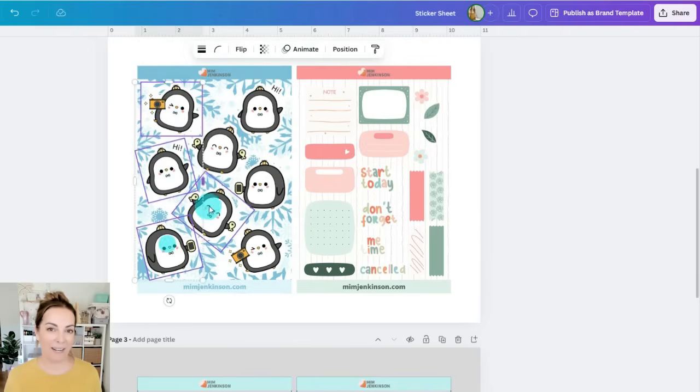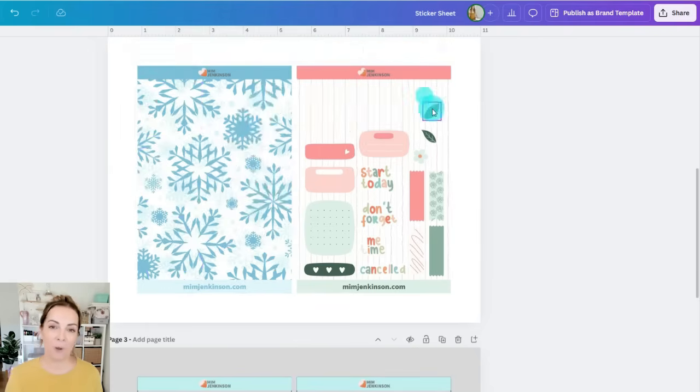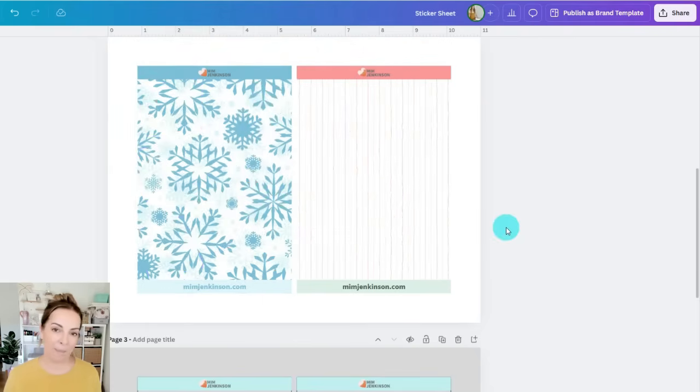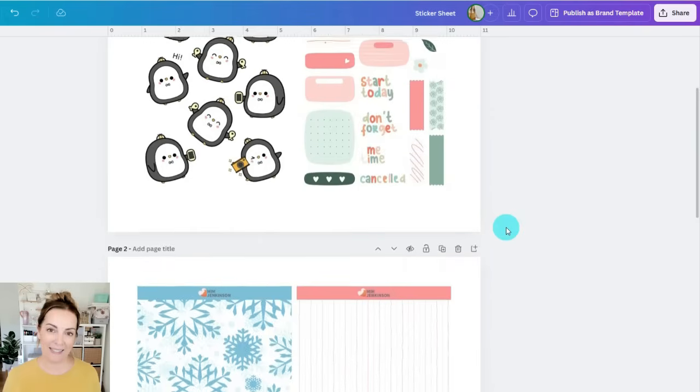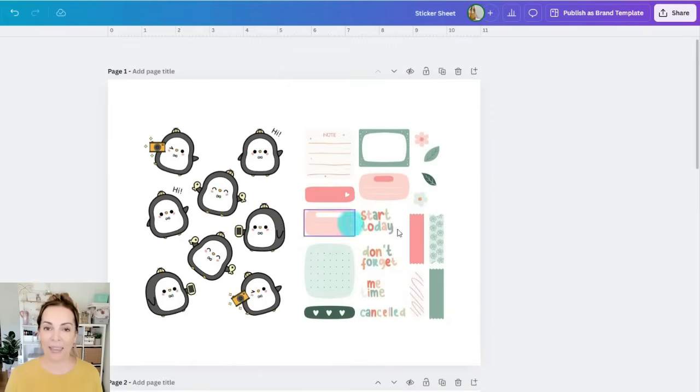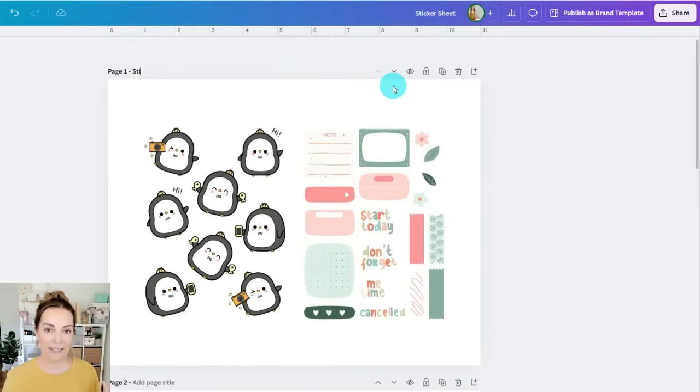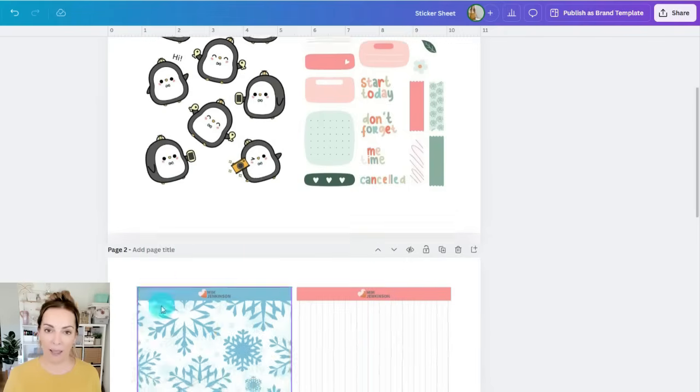So now it's time to get ready to print and cut these out. The first thing I want to do is separate my two layers. So I'm going to duplicate this page and then I'm going to delete all of the stickers from one page and the background from the other page.